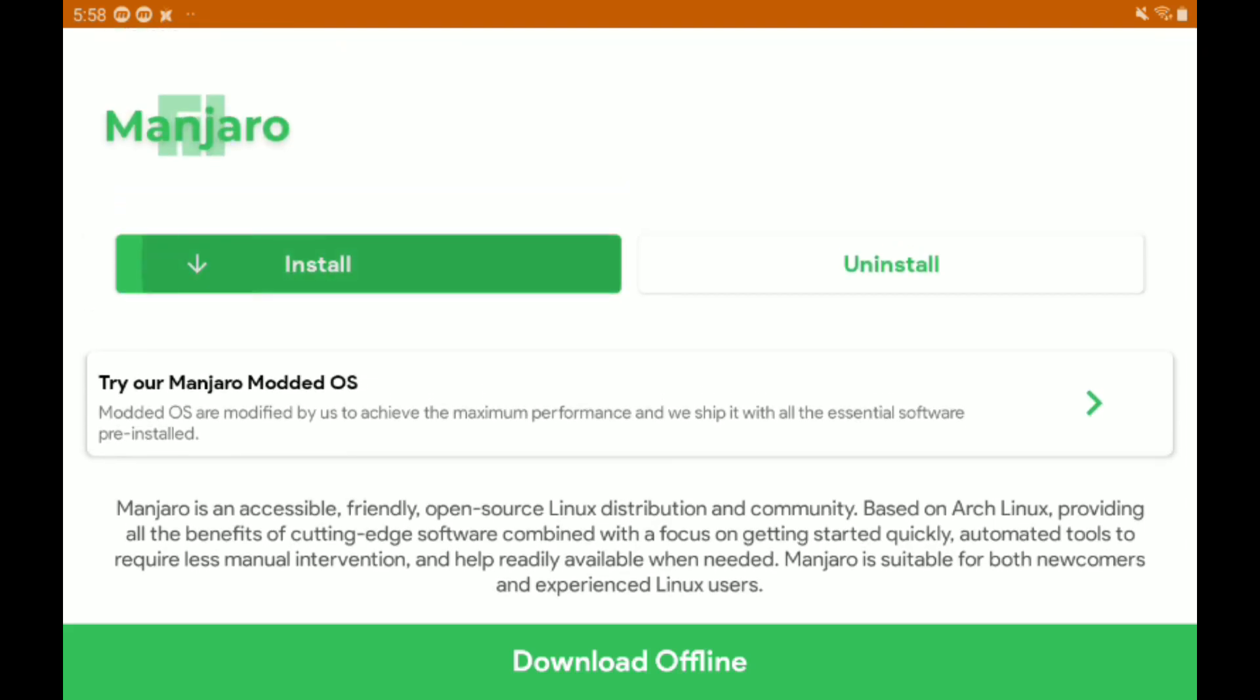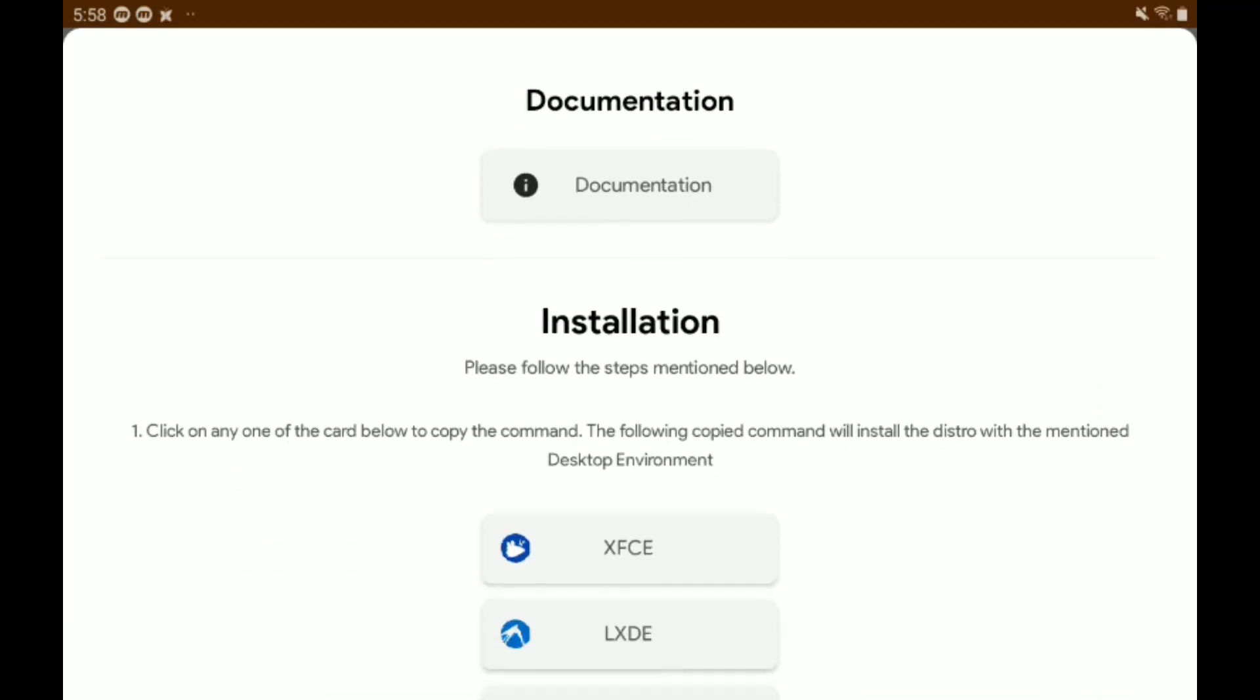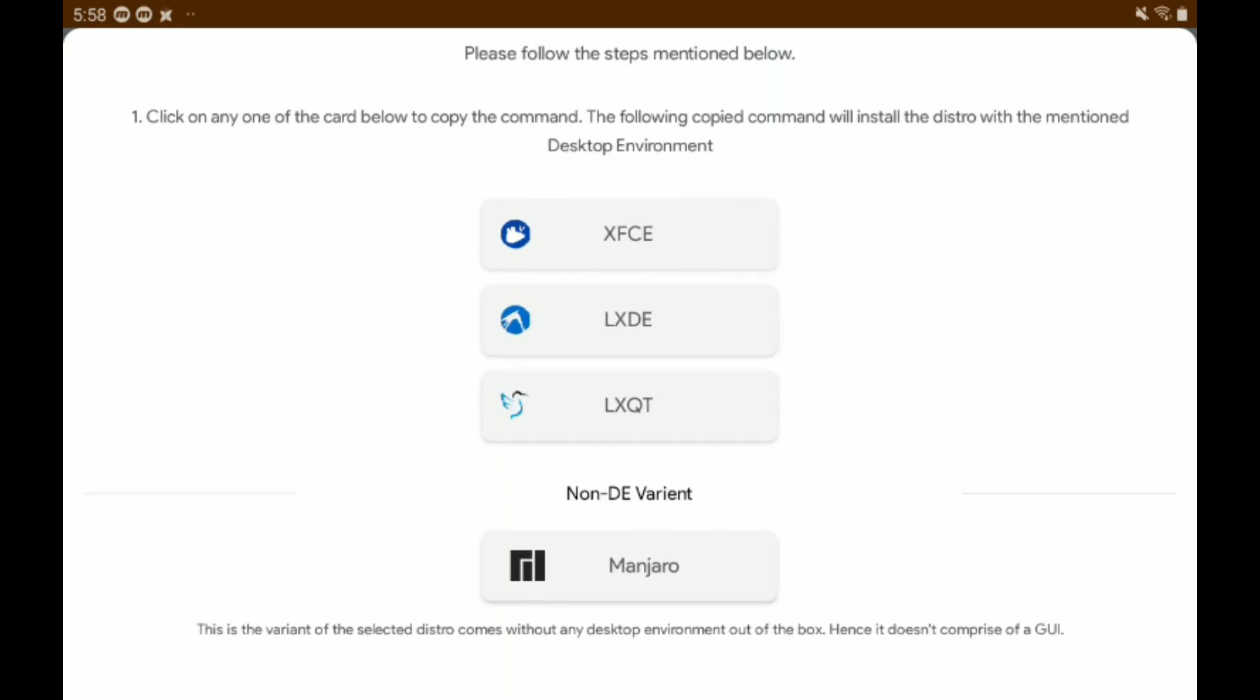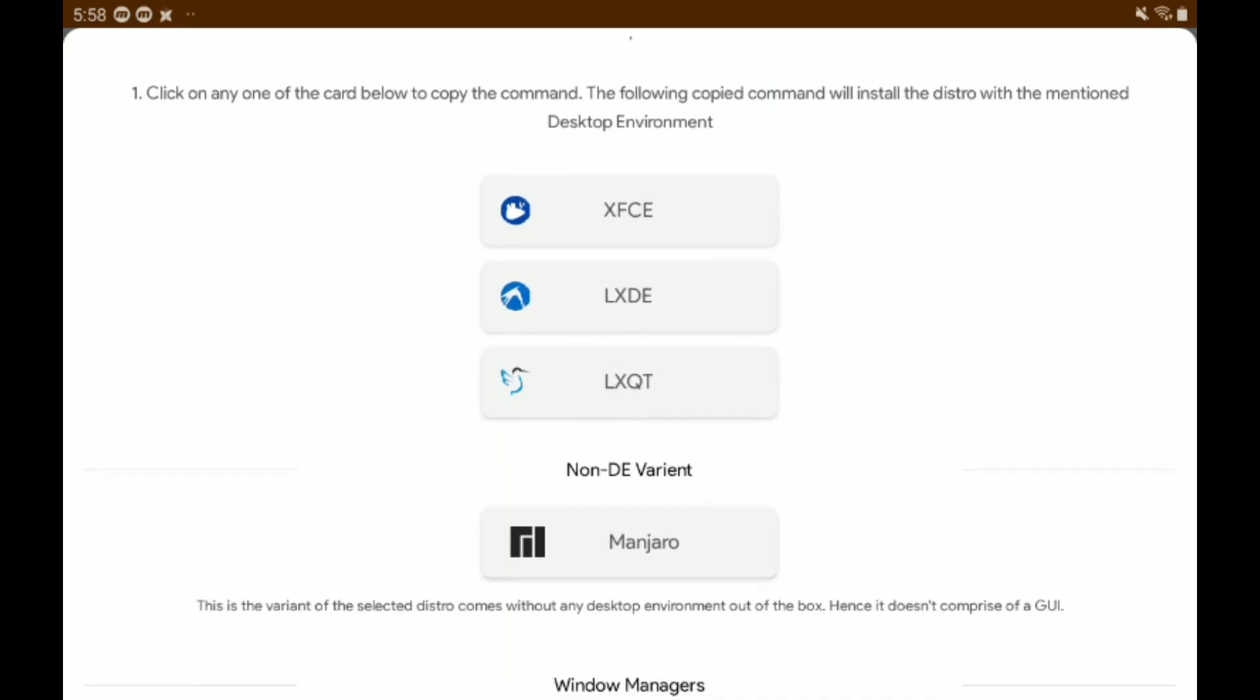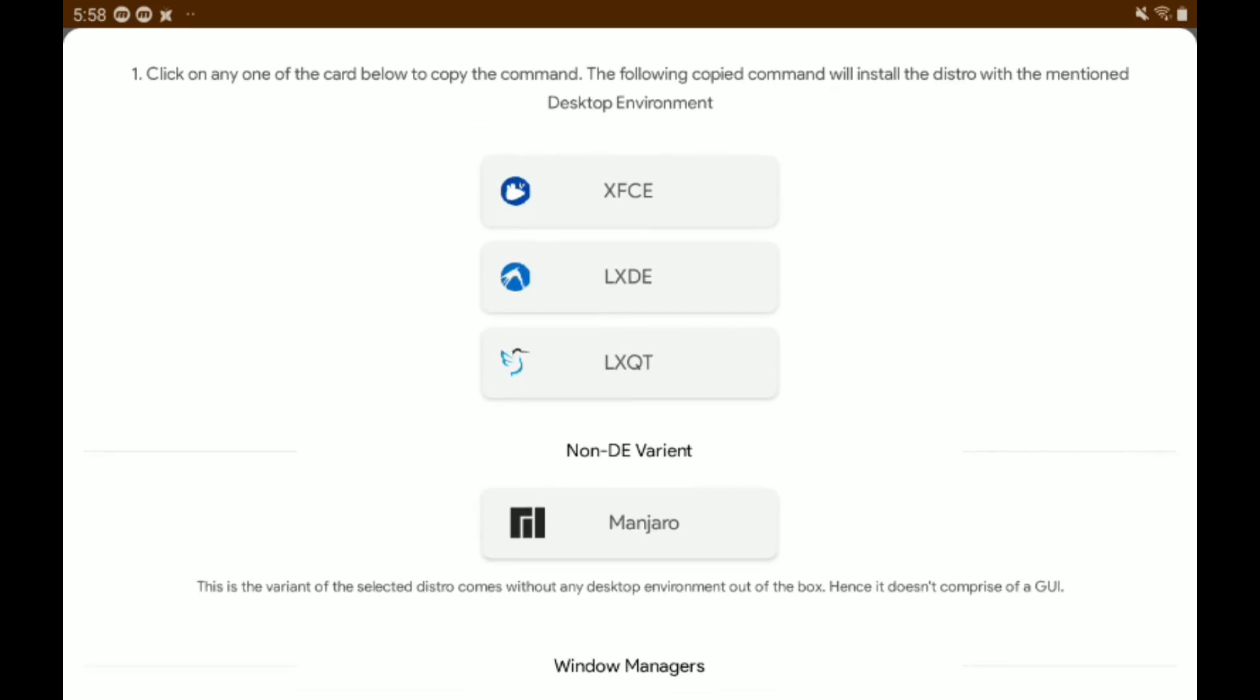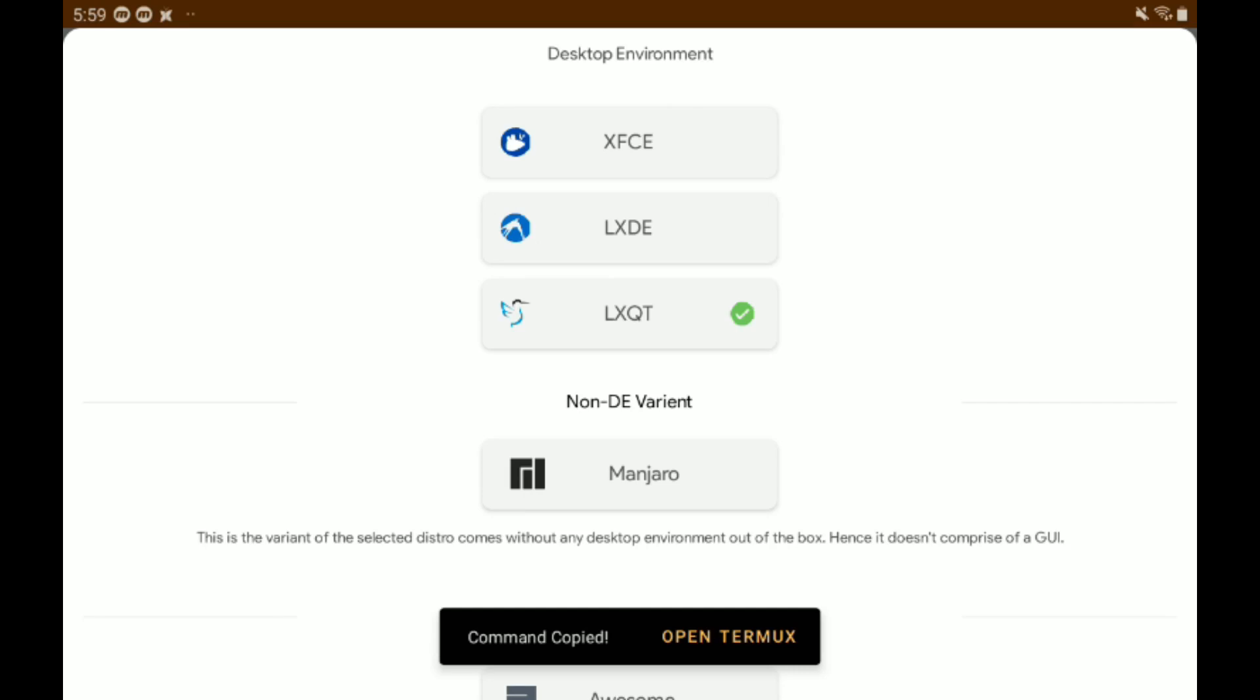This will take a little while. Just tap the install button. Once we're down here, we just have to decide what kind of desktop we're going to be using. I personally think that LXQT is the desktop that we should use. I'm just going to tap it, hit the open Termux button that just appeared, or you can just open Termux manually.